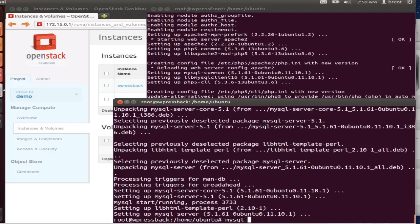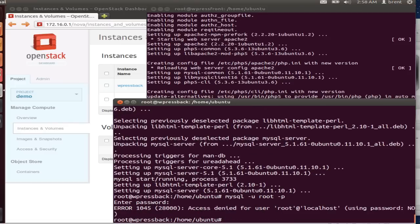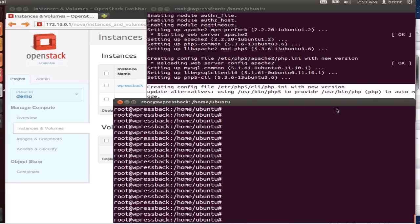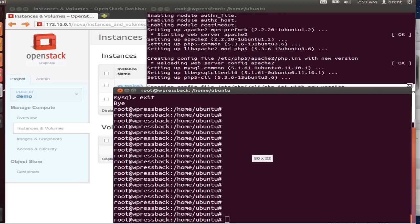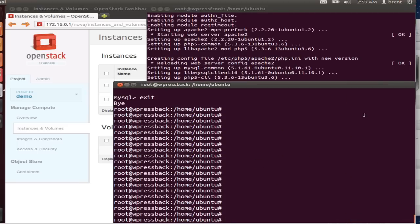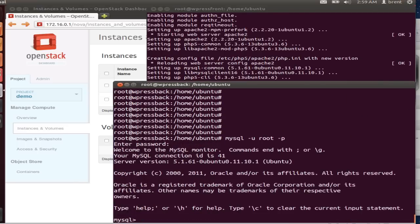So anytime we make any changes to either MySQL or Apache through this, we're going to want to restart those services also located under /etc. Okay, there we go. Now we're in.